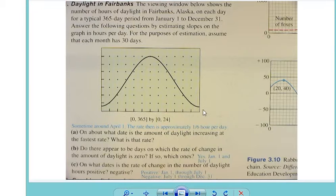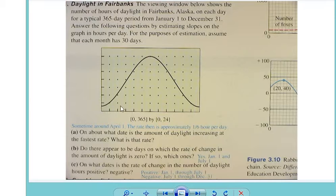Those 12 ticks represent the 12 months. And the x-axis — the window tells us it goes from 0 to 360, so the very first day is 0 and the very last day, way over in the x direction, is 365.